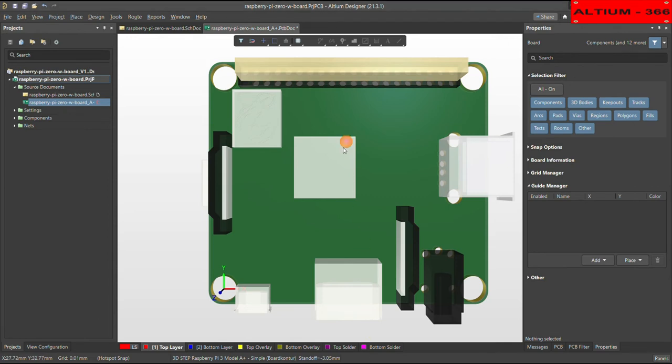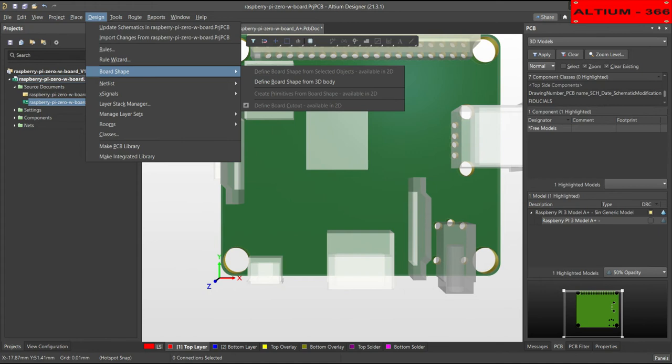So what you can do, you can go to design and then choose board shape. And from there, define board shape from 3D body.